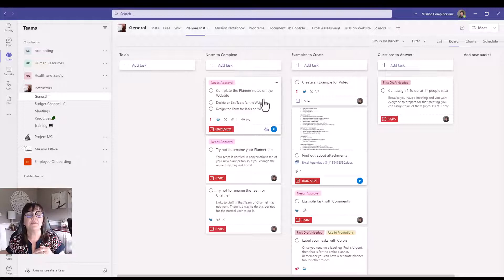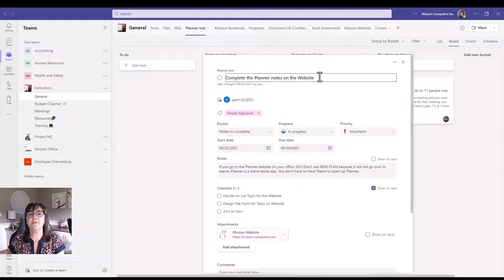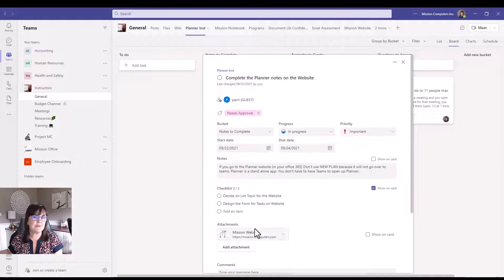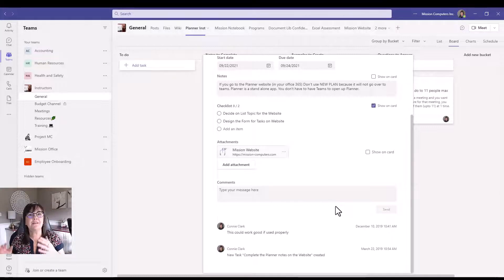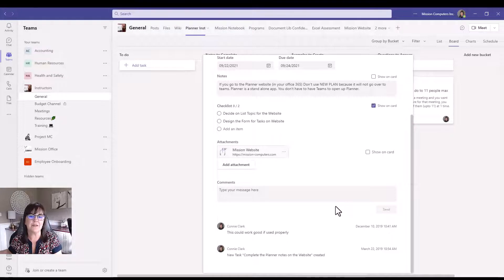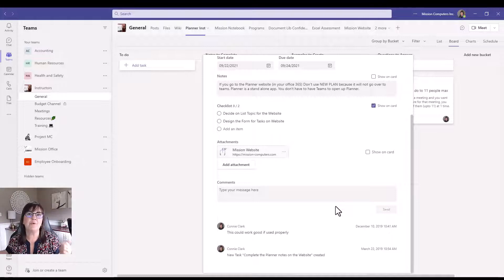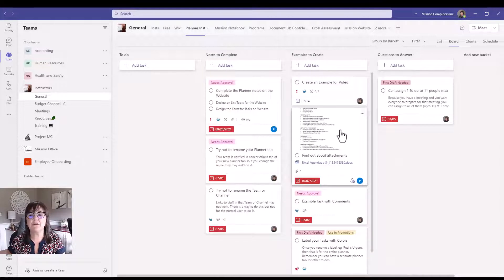Let me click on another task that has subtasks already in it. You can see this task has notes, a checklist within it, and an attachment. At the very bottom of a task there's a comments area, so other people on the team can comment on it — keeping the conversation right to the specific task. When you comment on a task, the person working on it will get an email with a link back to that task.